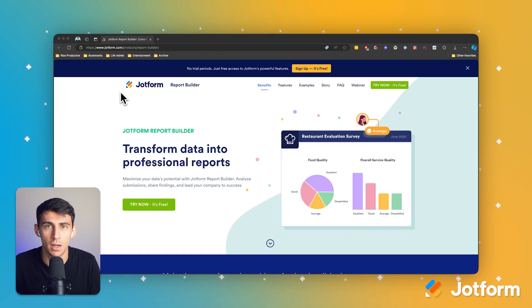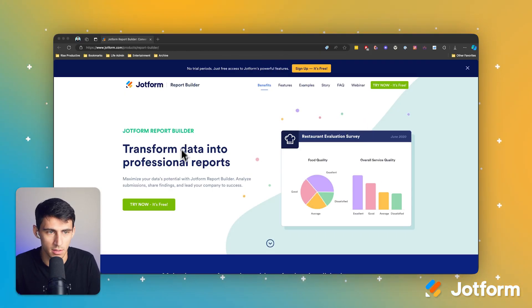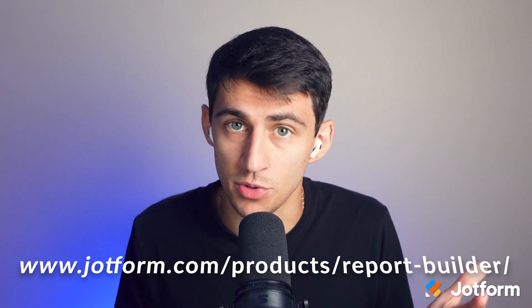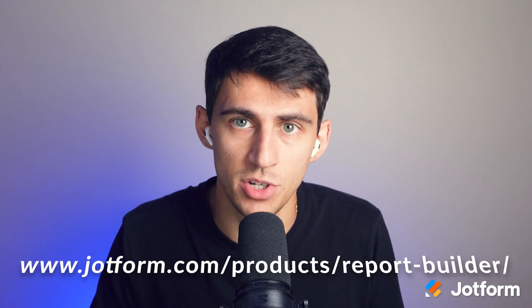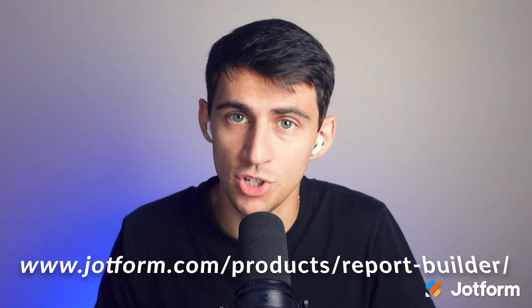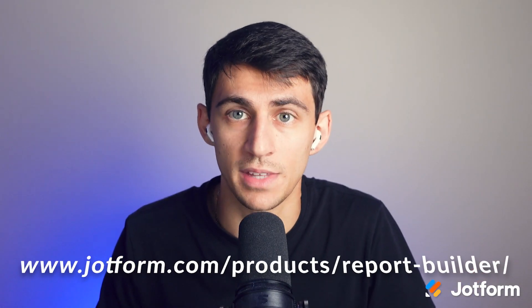So I do want to call out that JotForm does actually have its own report builder product. You can actually check this out at this URL right here. It has the ability to generate visual charts and graphs out of submission data. So users can check that out if that's all that they really need, but they can actually use Claude for its AI abilities to analyze and extract insights or recommendations from the data, taking it even further.